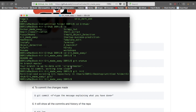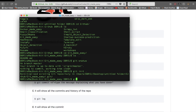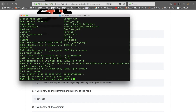After that, you can check the status of your local repo using 'git status'. It will show a message like 'On branch master, your branch is up to date with origin/master, nothing to commit, working tree clean.' This tells you what branches you have and whether your files are tracked or not.